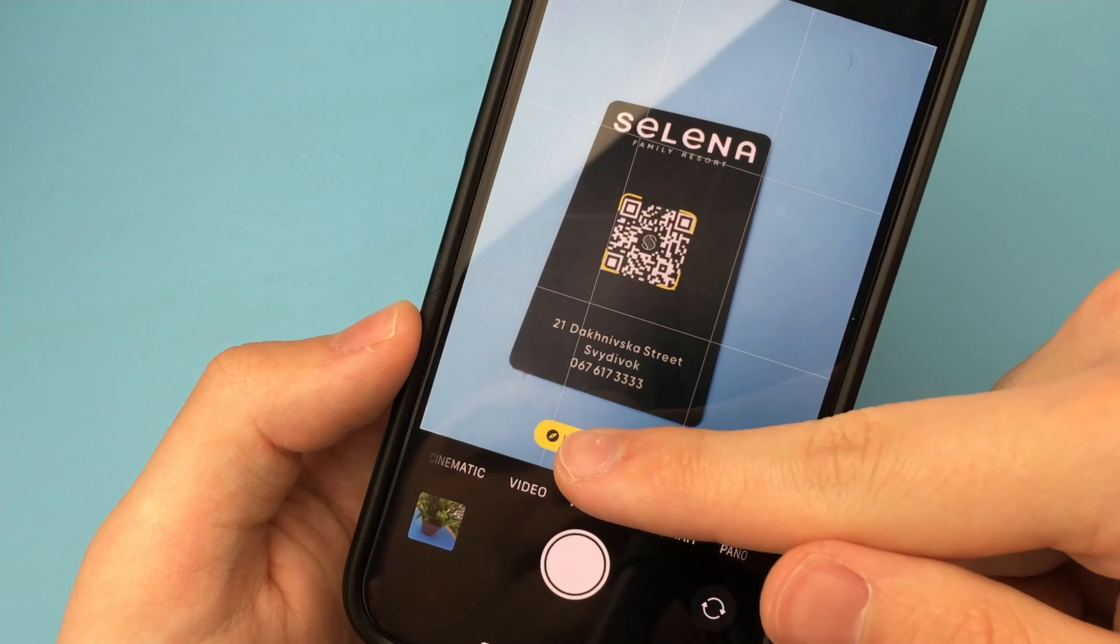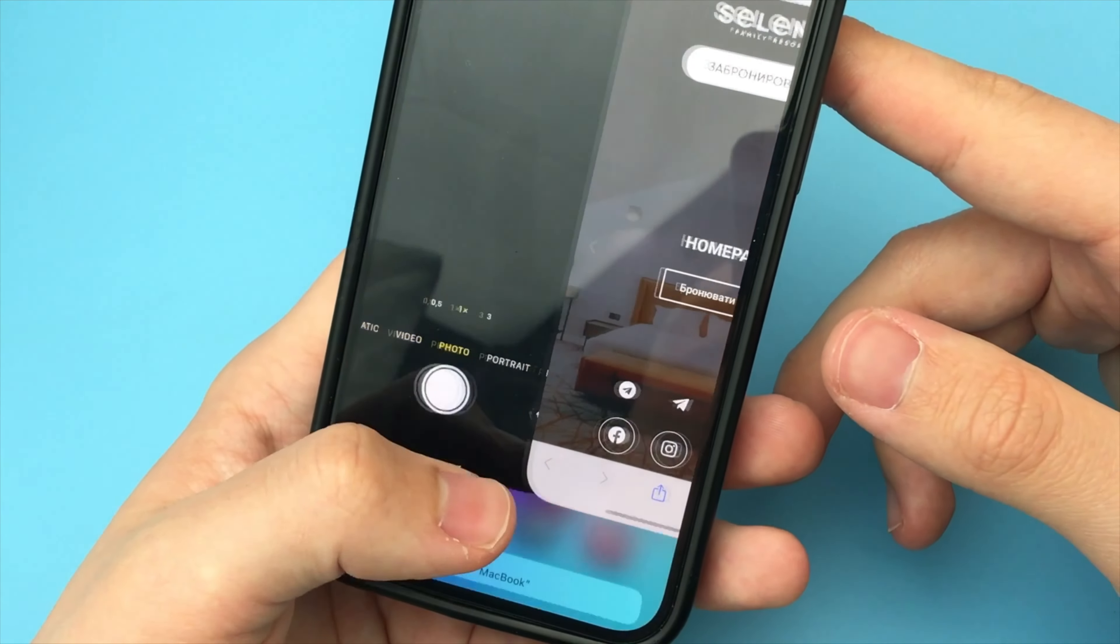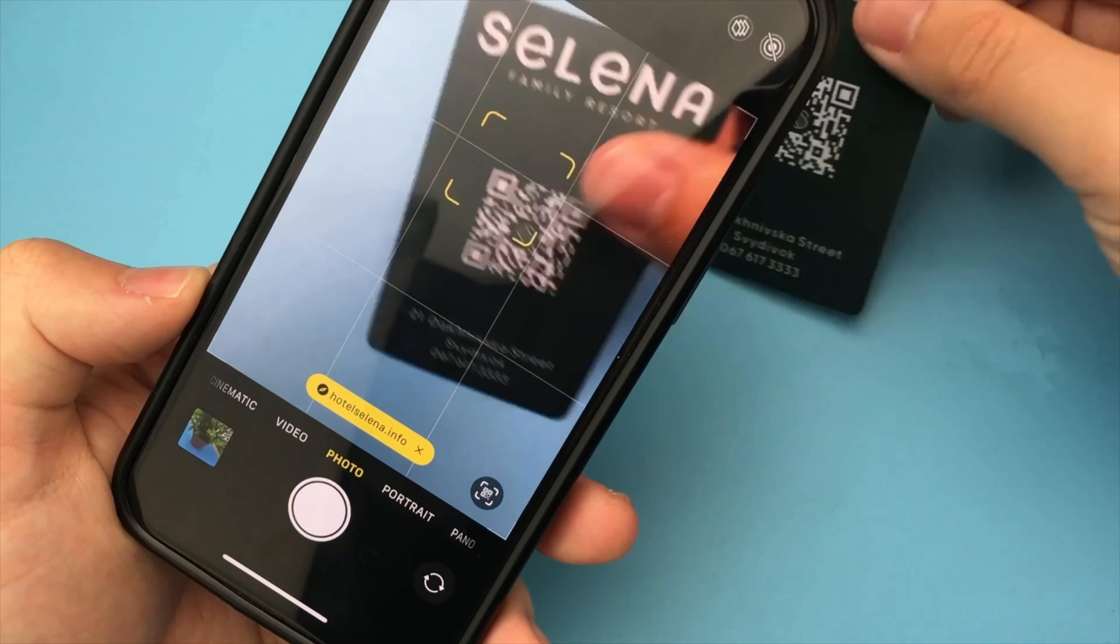As you can see, it's a very simple and quick way. Done. There is nothing complicated.